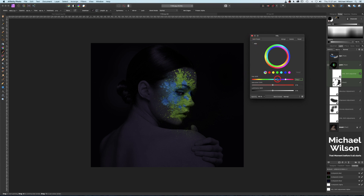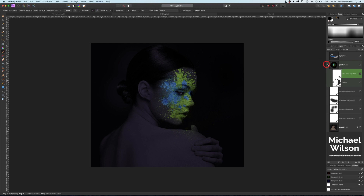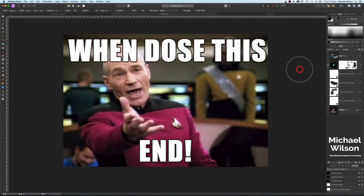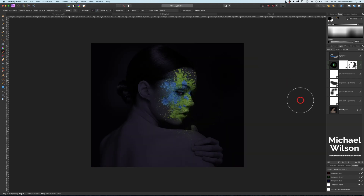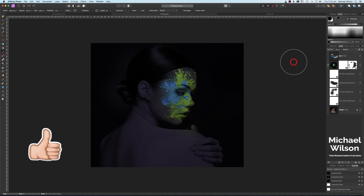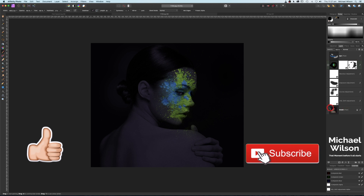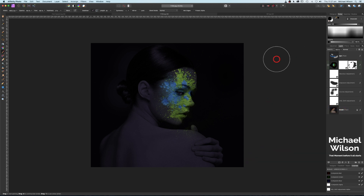Okay everybody, there you go — the paint splash effect in Affinity Photo using a whole lot of adjustments and also those blend options. If you've enjoyed the tutorial this week, please give me a thumbs up and consider subscribing to my channel. Until next time, stay well, stay safe, and I'll see you in my next video.